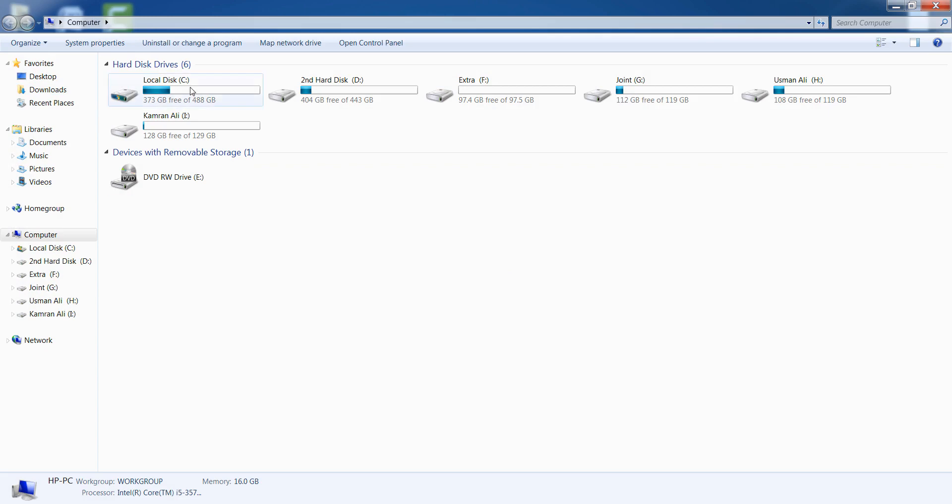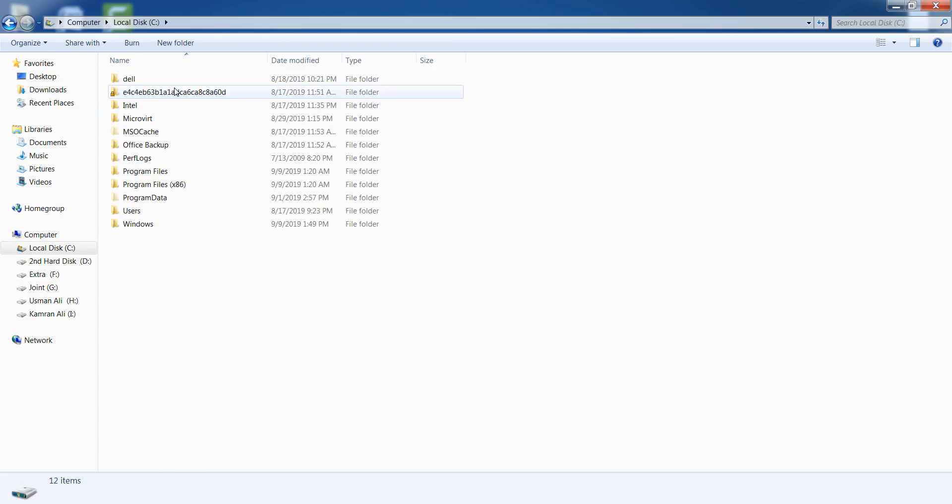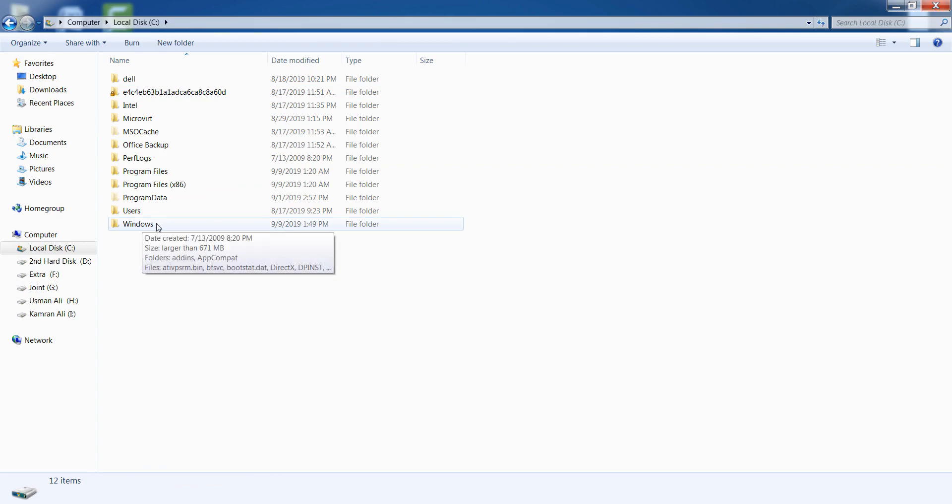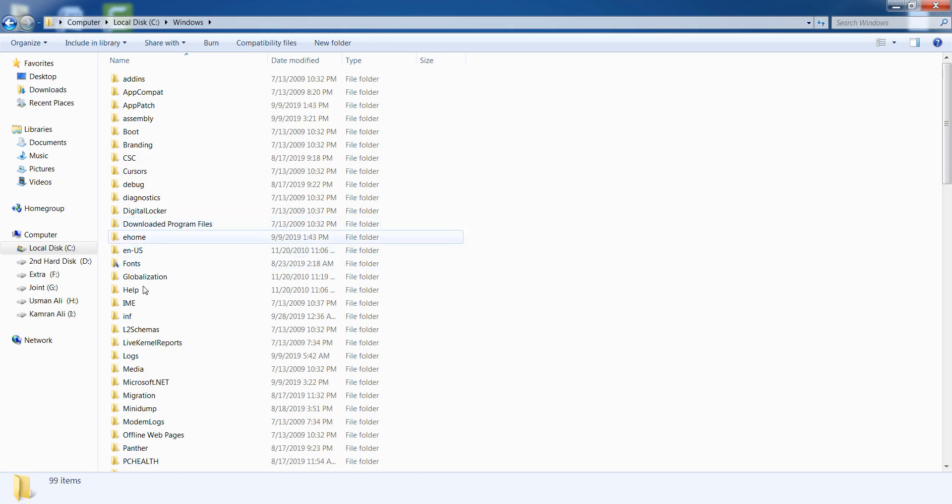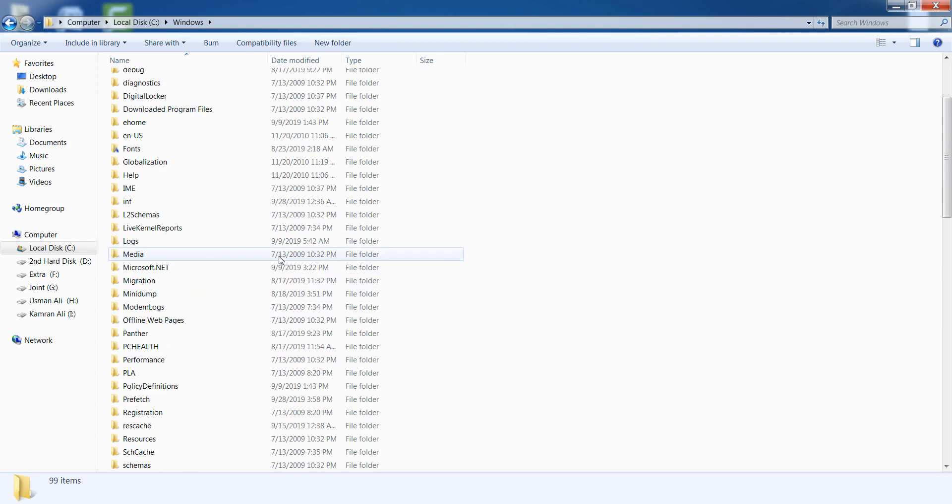Paste it and go to your Local Disk C. Go to the Windows folder and open the folder named Windows.